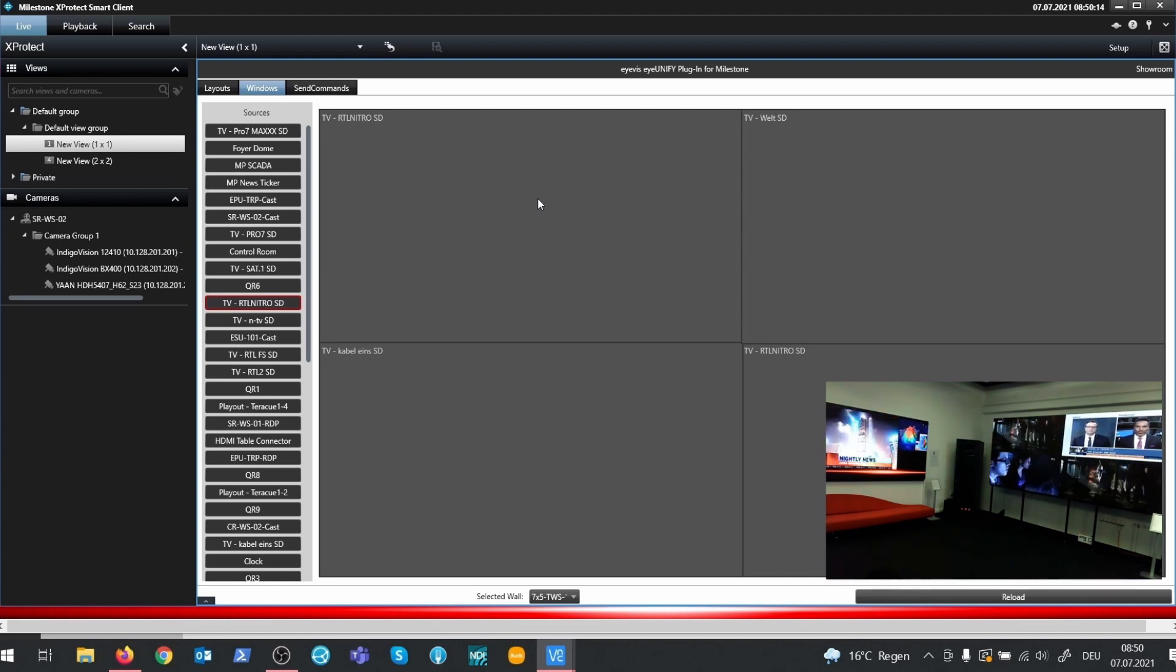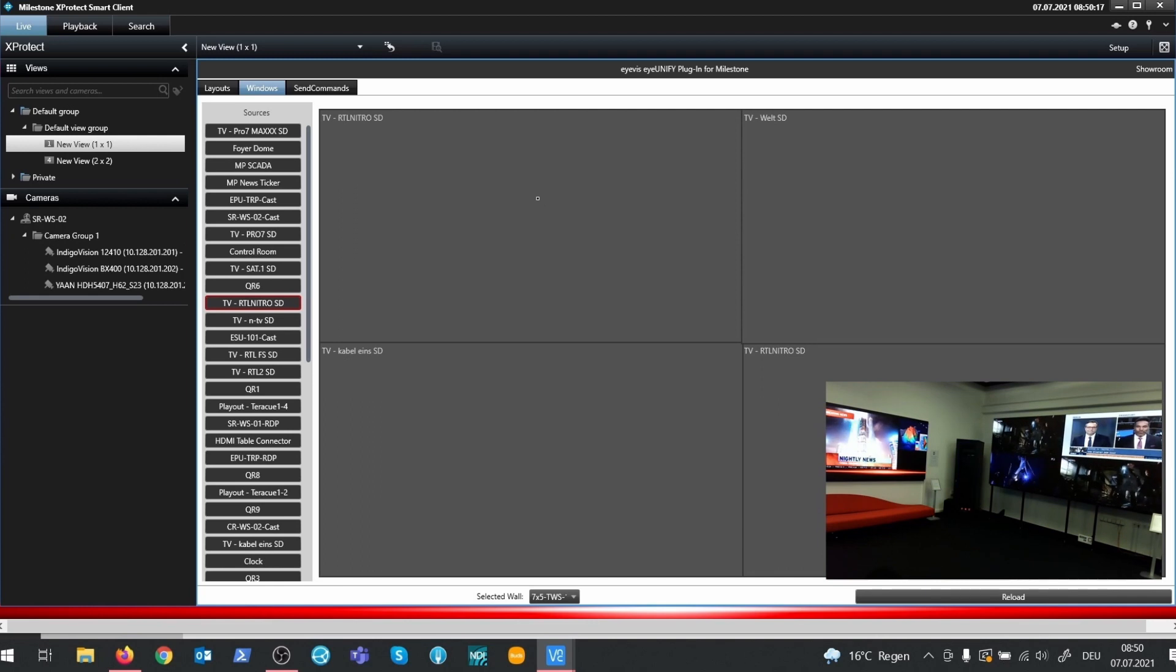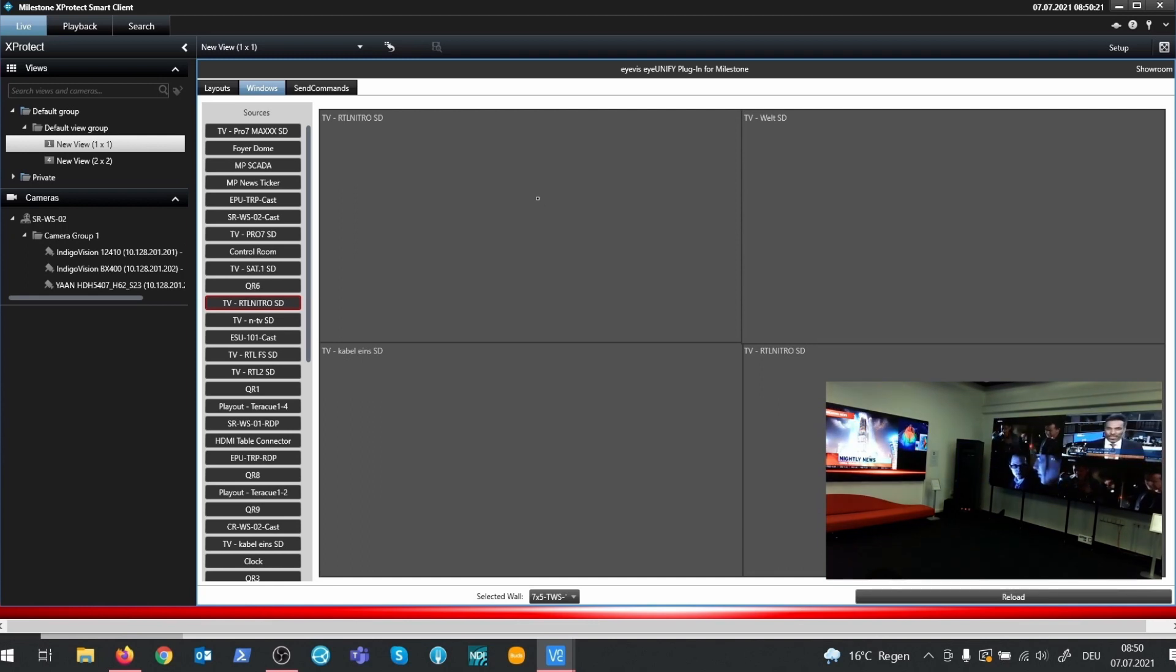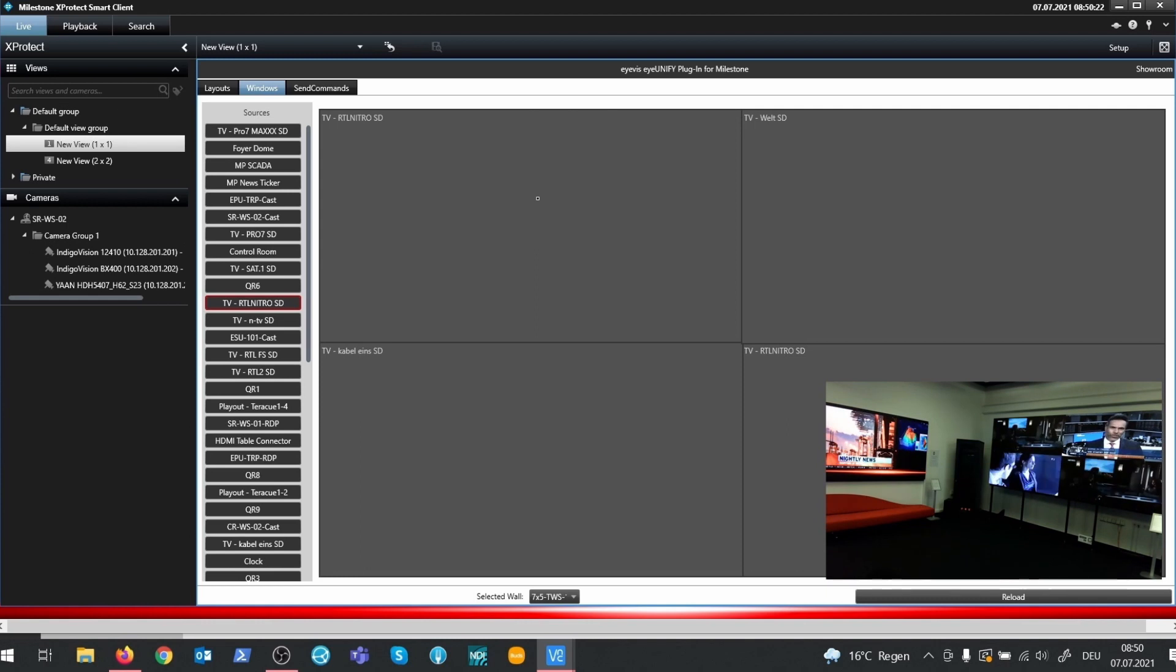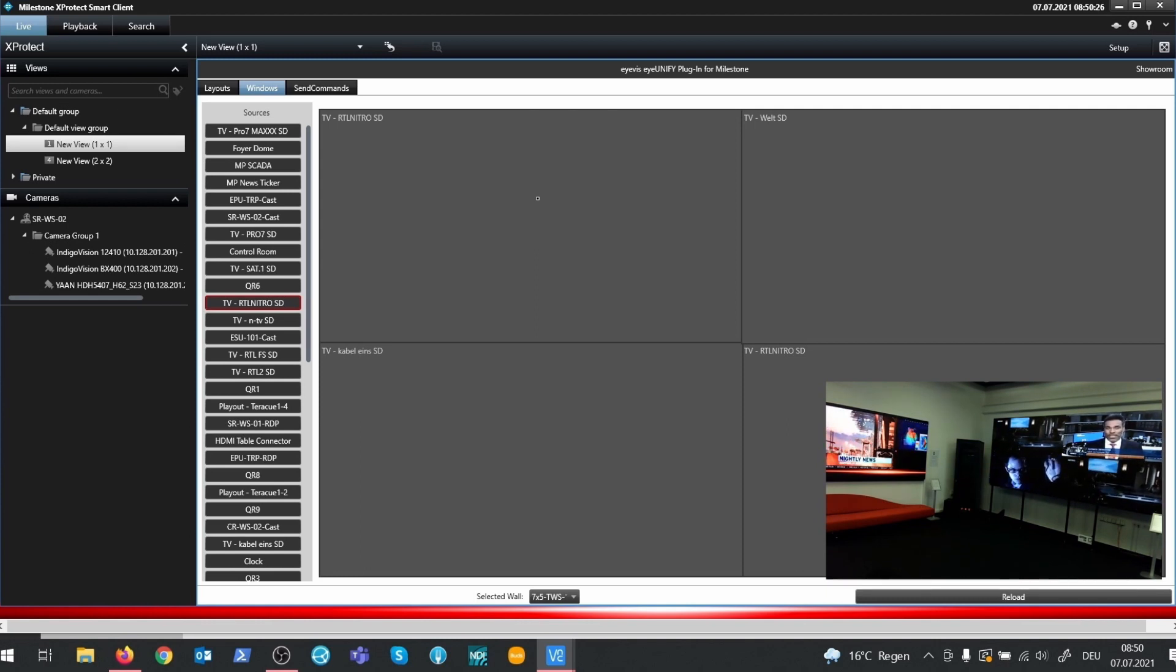In IUNIFI we can also provide template layouts with empty windows. Template layouts guarantee a fixed window arrangement. The Milestone operator can then assign sources to each window.